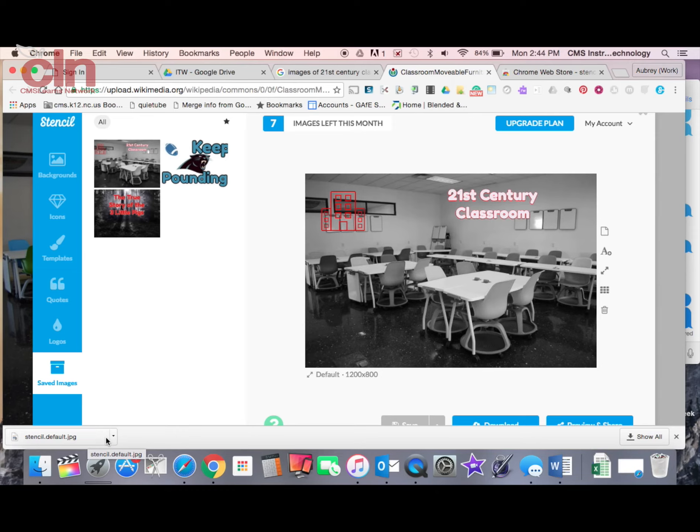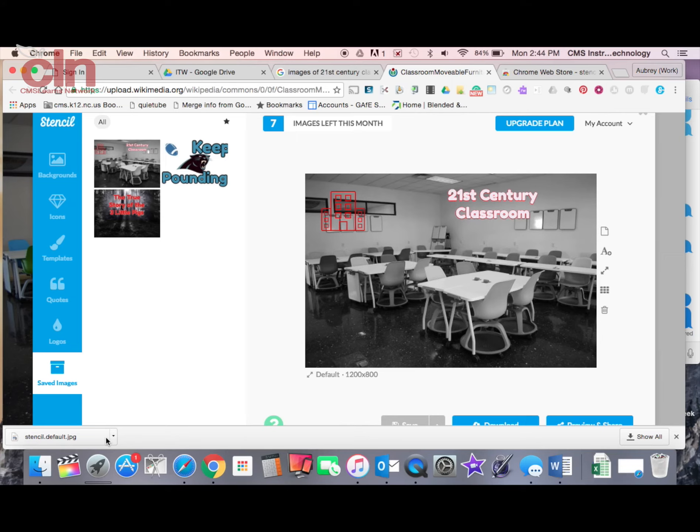When you do this from a Chromebook, this will save to your Google Drive automatically. If you're not doing it from a Chromebook, it's just going to save locally, meaning it's just going to save to your hard drive. And then you can then upload it into a cloud storage option.